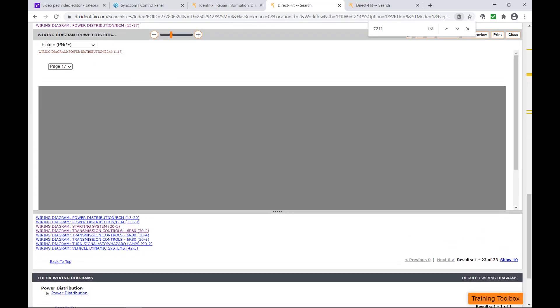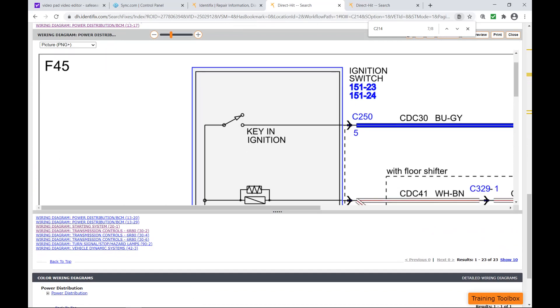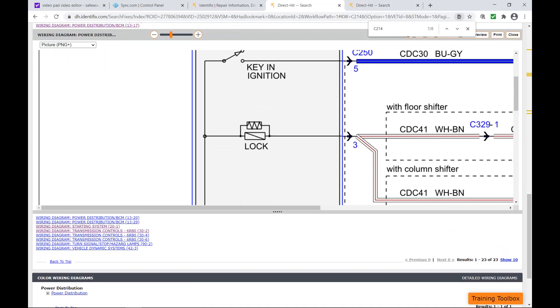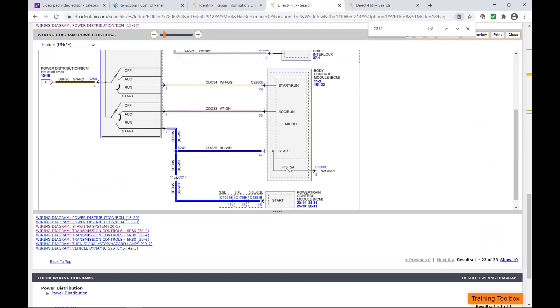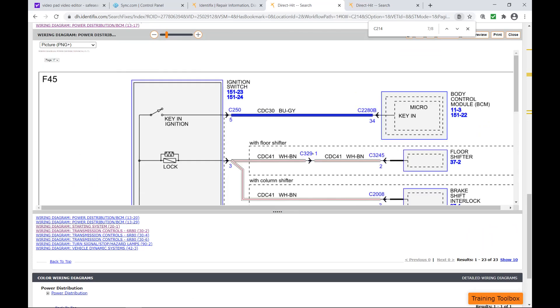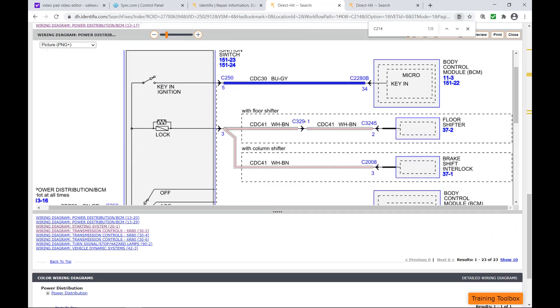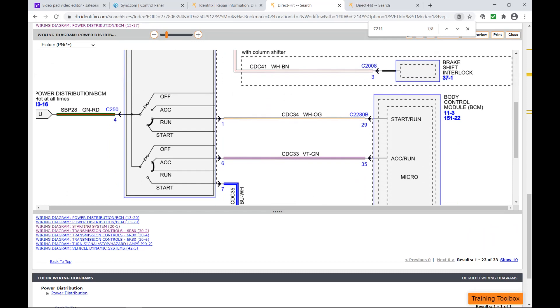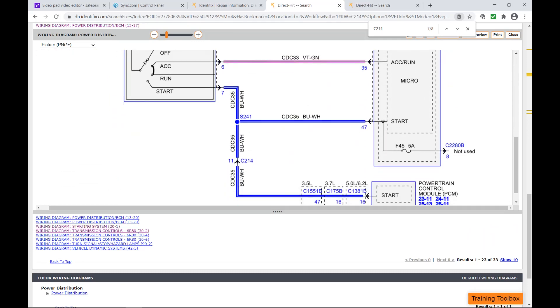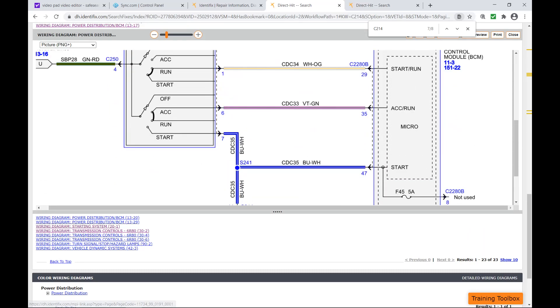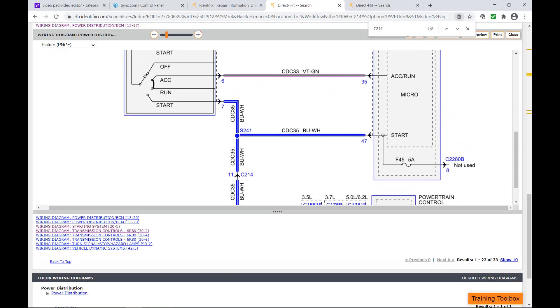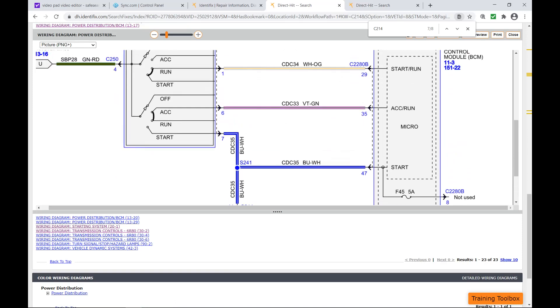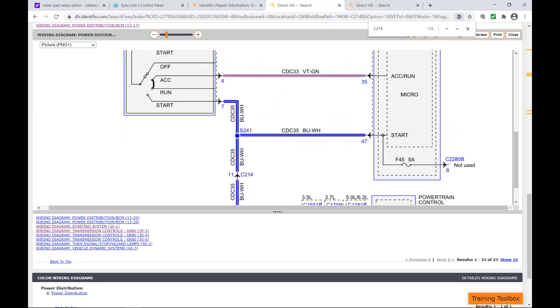Just take a look at power distribution. You can see here we have C214 and that's our start input to the PCM. It runs through that through that connector.